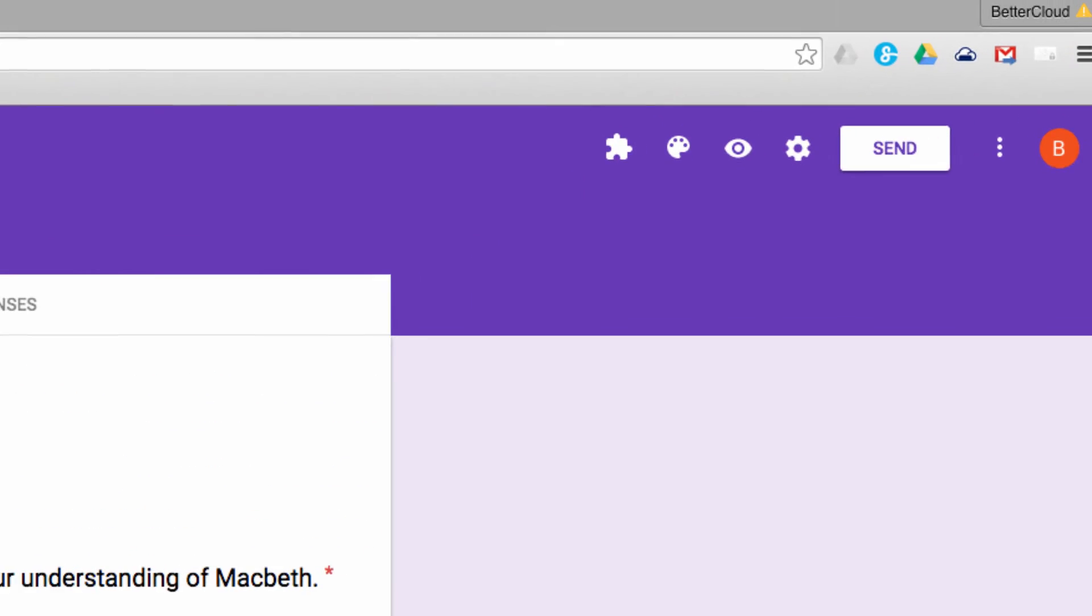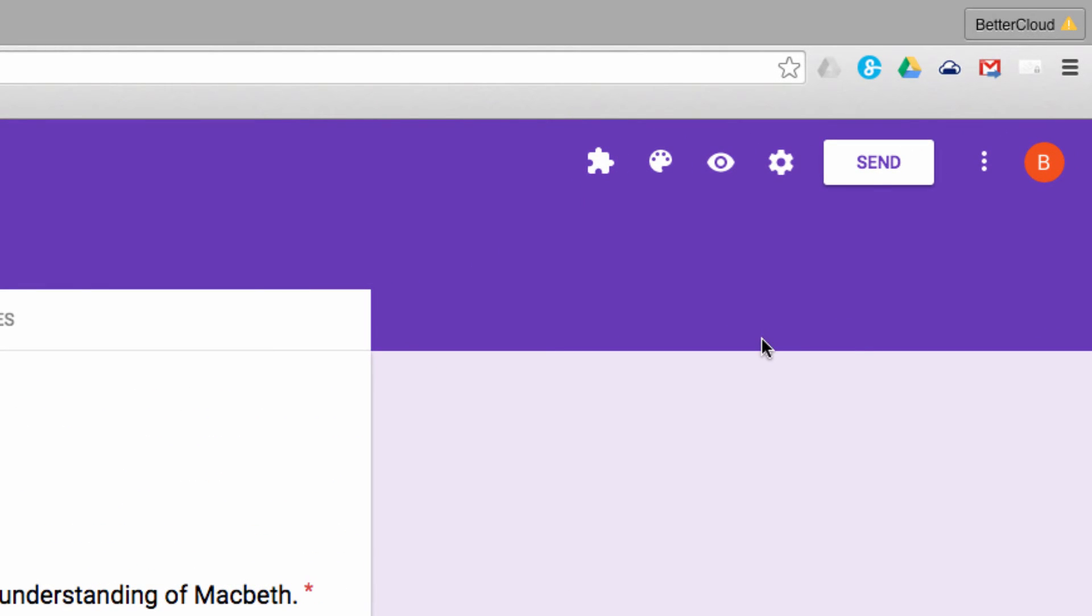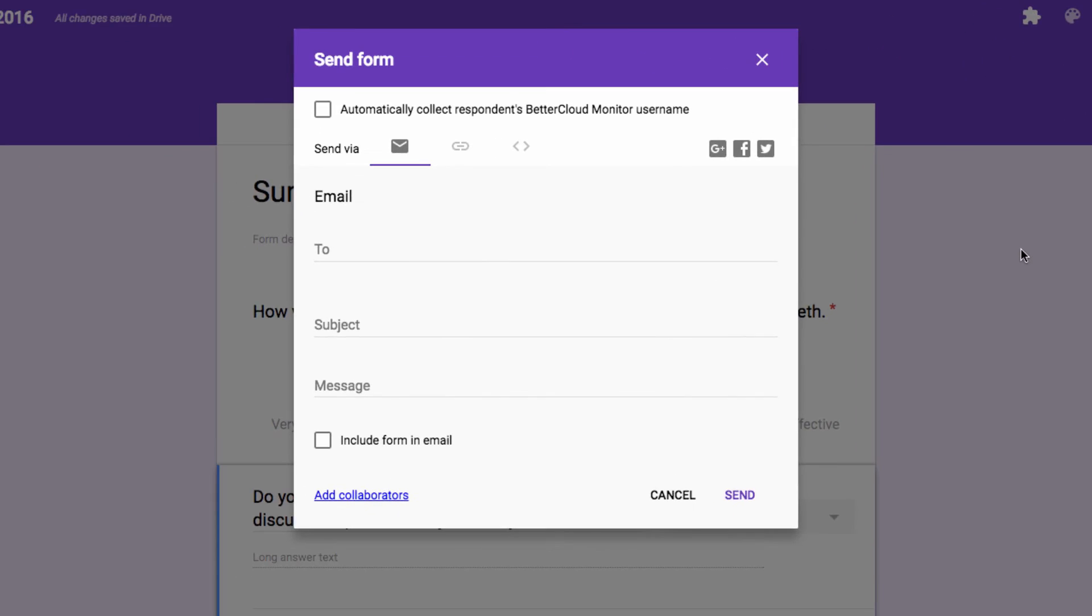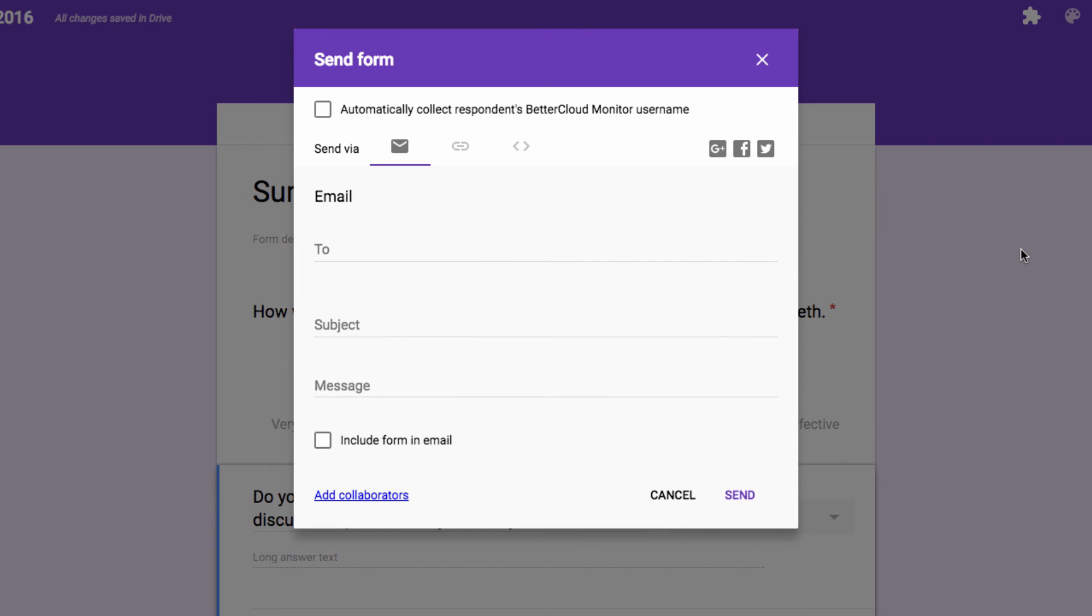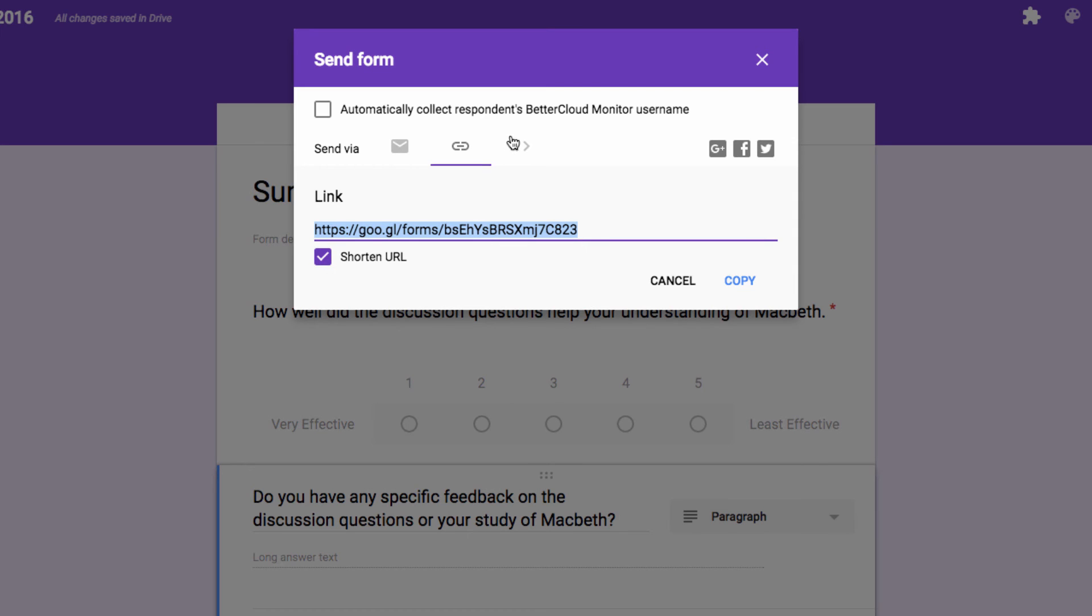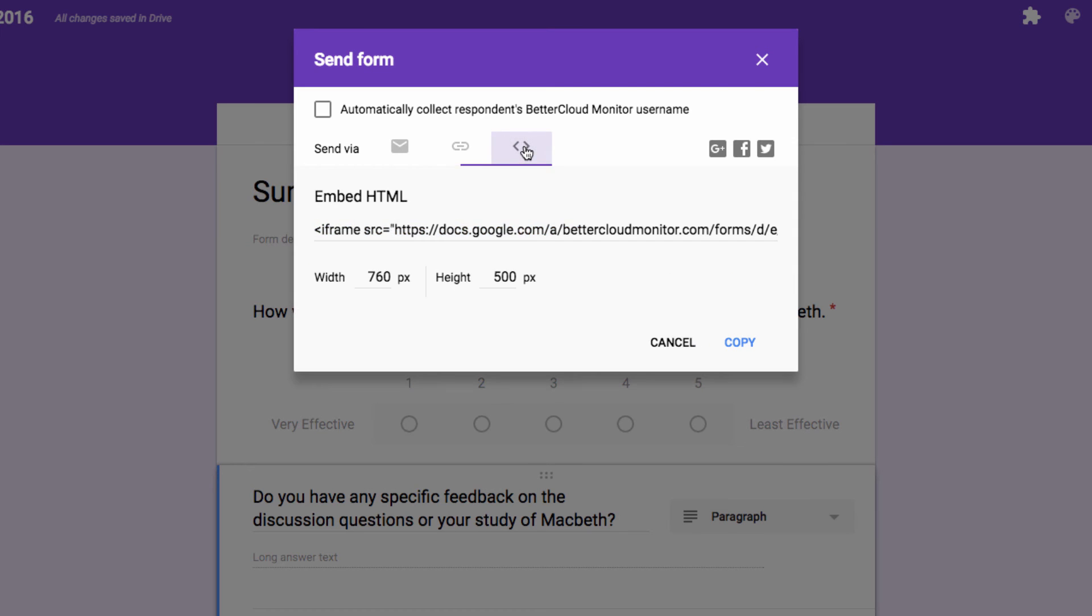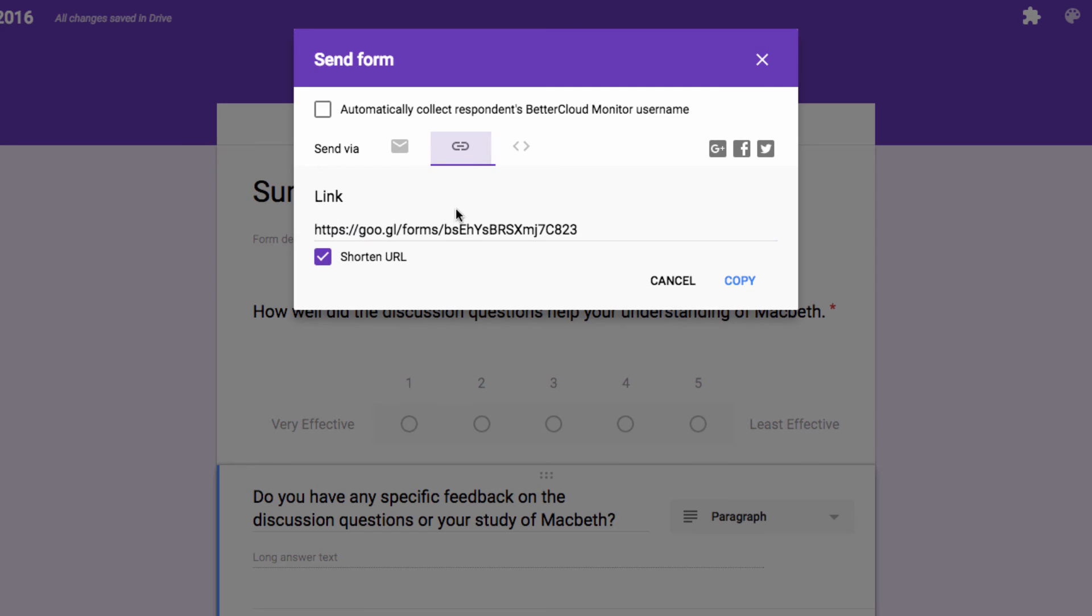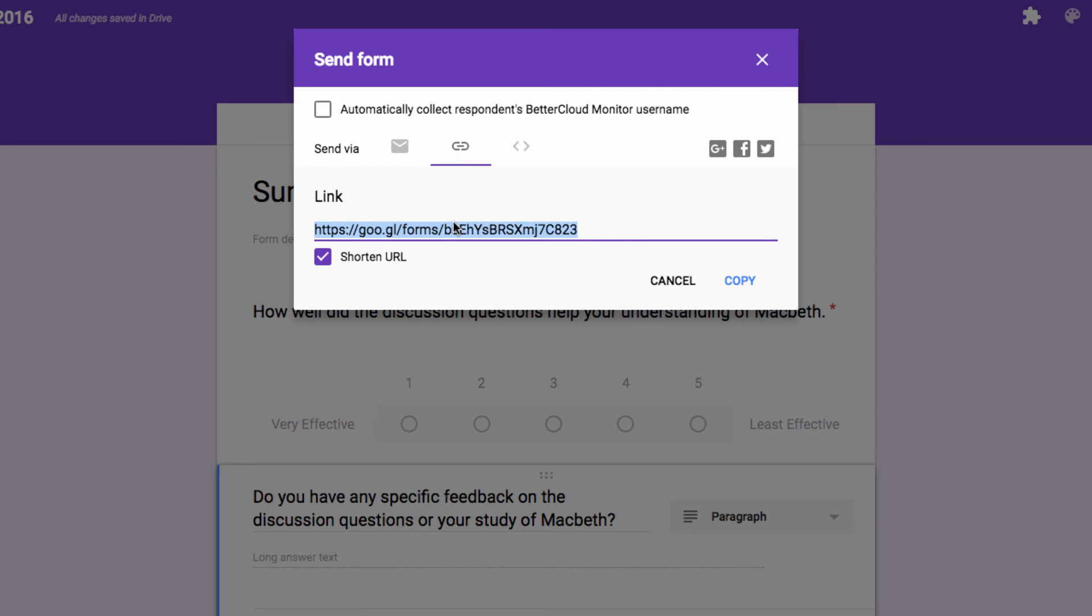Once I'm ready to share the form, I can go to the Send button up here. I can either email an invitation to students from here, I can get a link, or a shortened link by clicking this option, or I can get an embed code for the form here.